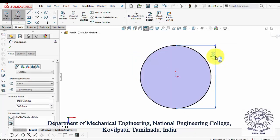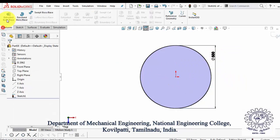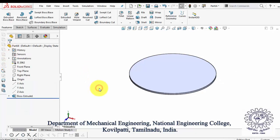After dimensioning, in Features, select Extrude Boss and specify the dimension and end condition of extrusion.